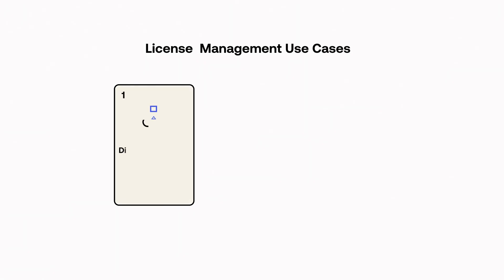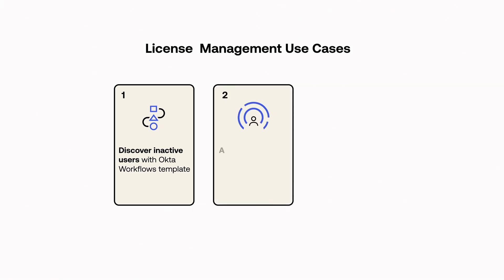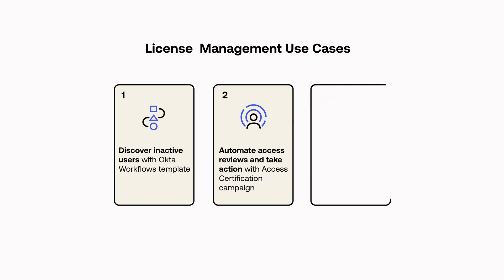But we know the real world isn't as cut and dry. Active users might have licenses to applications they don't actually need or use. These dormant or inactive accounts not only pose a security risk, but can cause enterprises quite a bit of money in licensing fees.